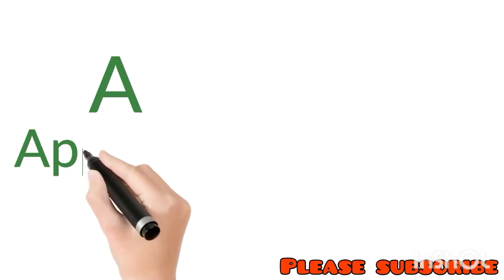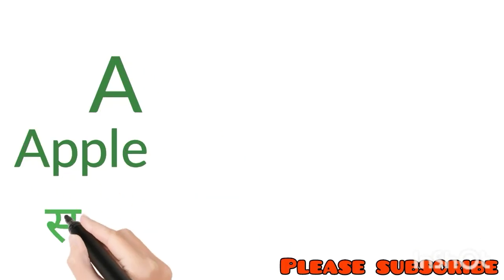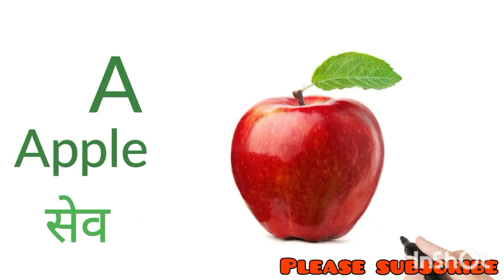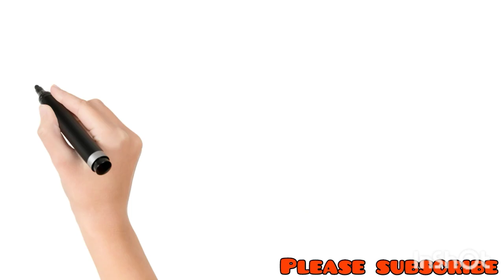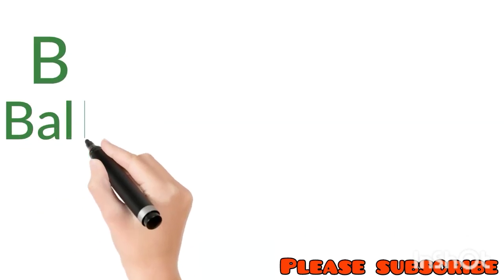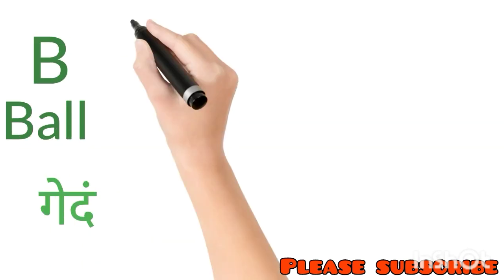A for Apple. Apple means Seb. B for Ball. Ball means Gend.